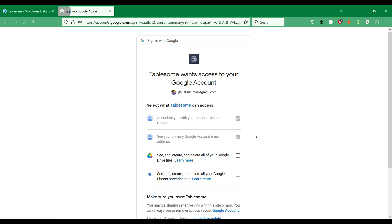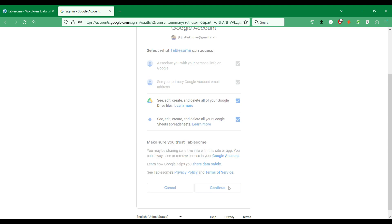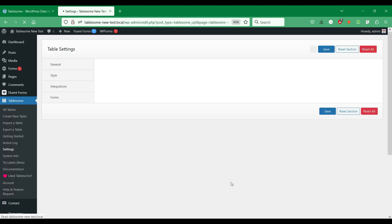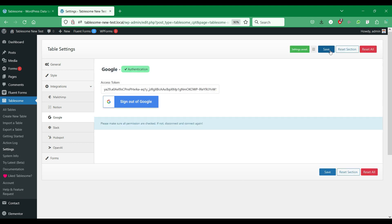In the Authentication page, grant access to the Google Sheets and Google Drive scopes and click Continue. Now that Google is connected, we have to save the settings and create a Google Sheets integration workflow in Tablesum.